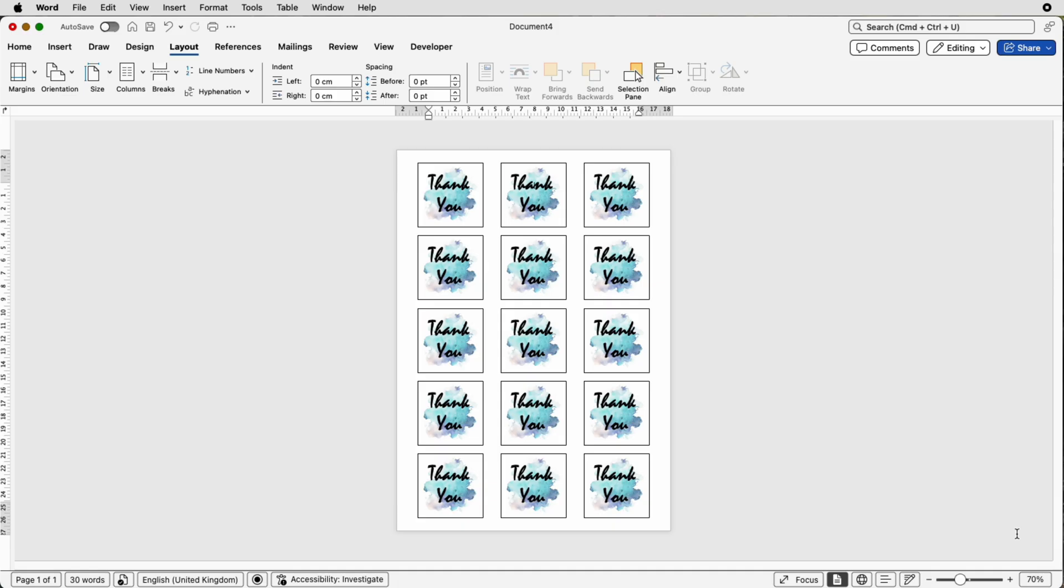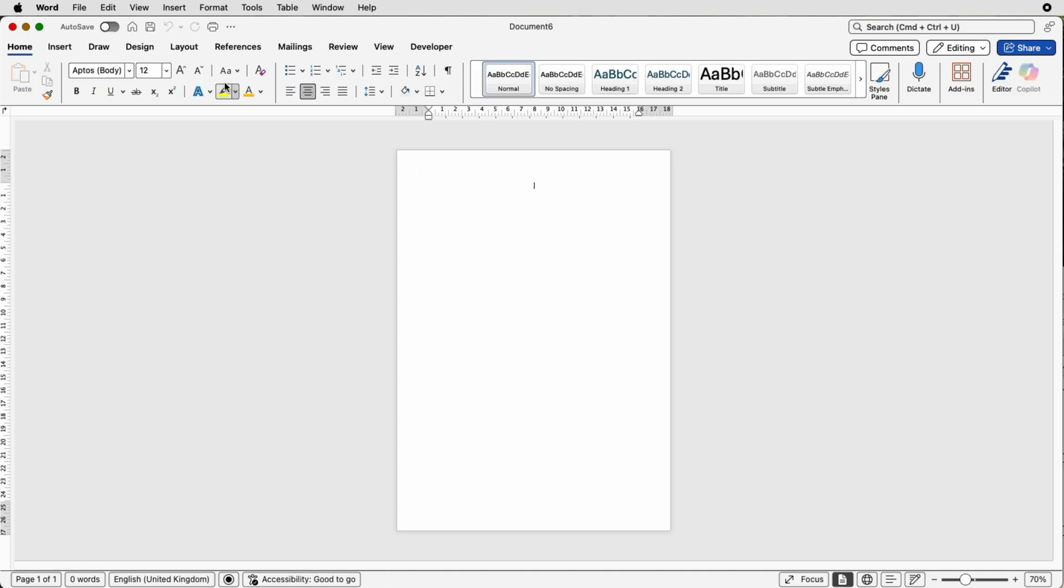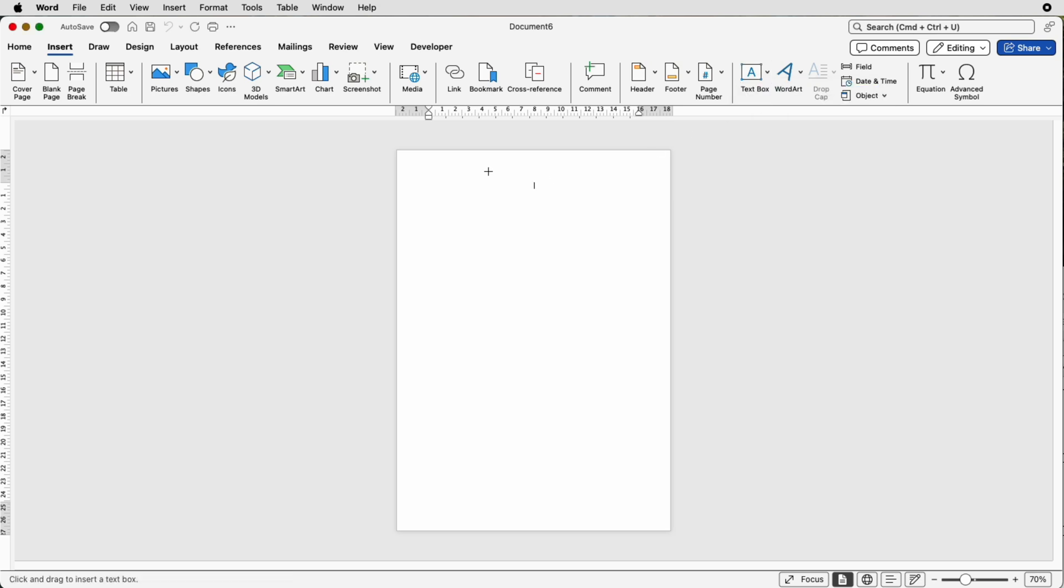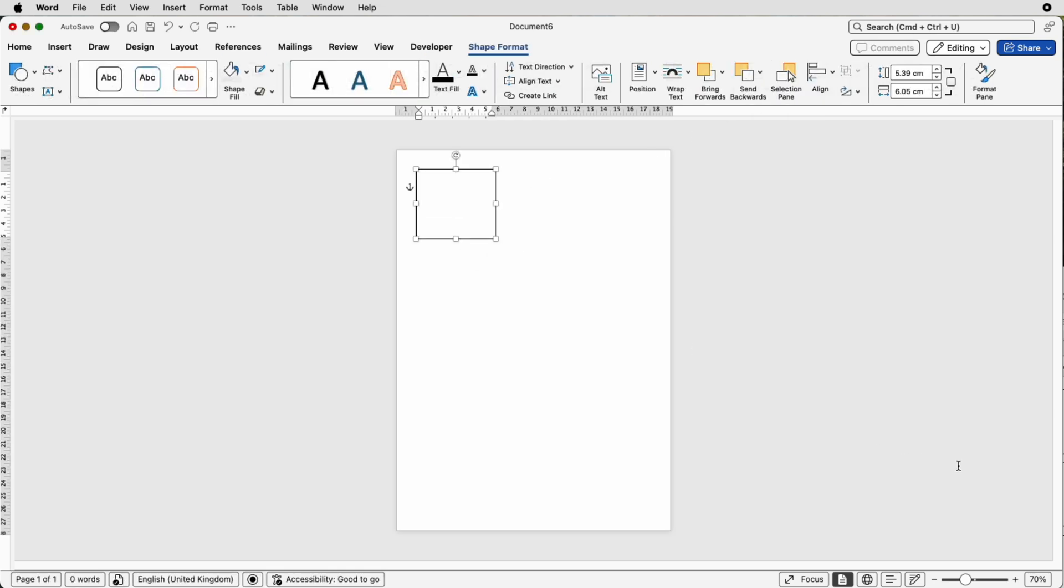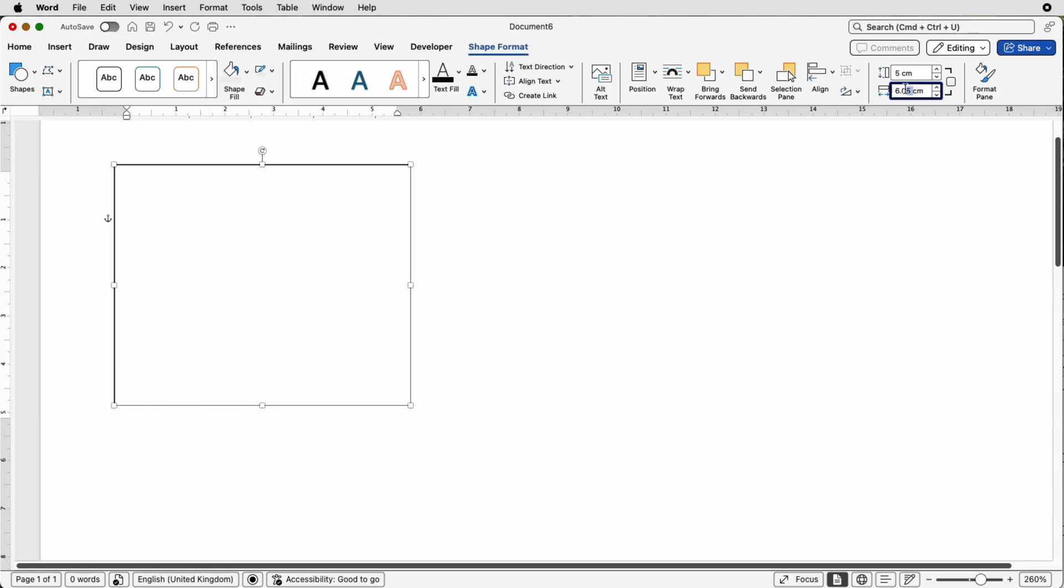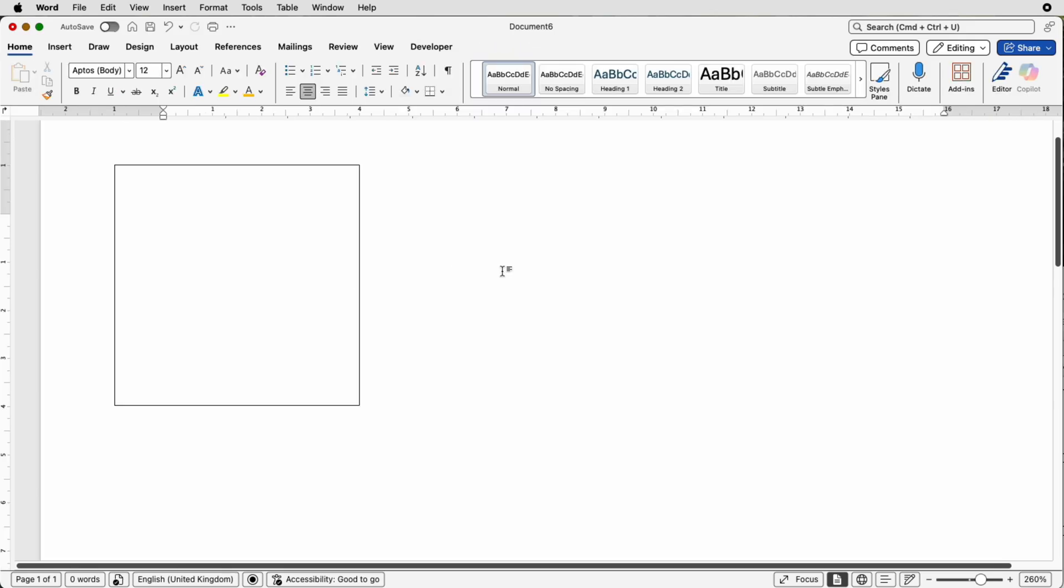So let's open a new document and the first thing to do is go to Insert, Text Box, click on the drop down and select Draw Text Box, click and just draw out a box. Next we want to ensure this is a square so make sure the box is selected, go to Shape Format and over here you've got some dimensions. I'm going to select the top one and just select five, go to the bottom one, select it and press five and then press enter and then you'll have a perfect square.